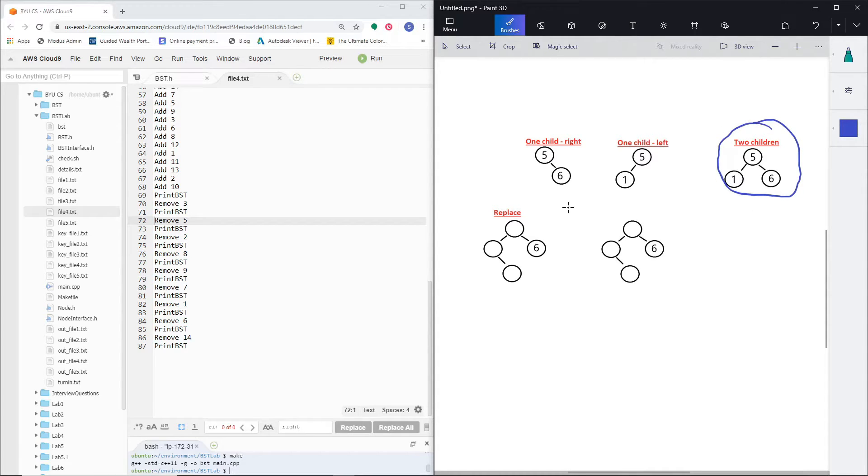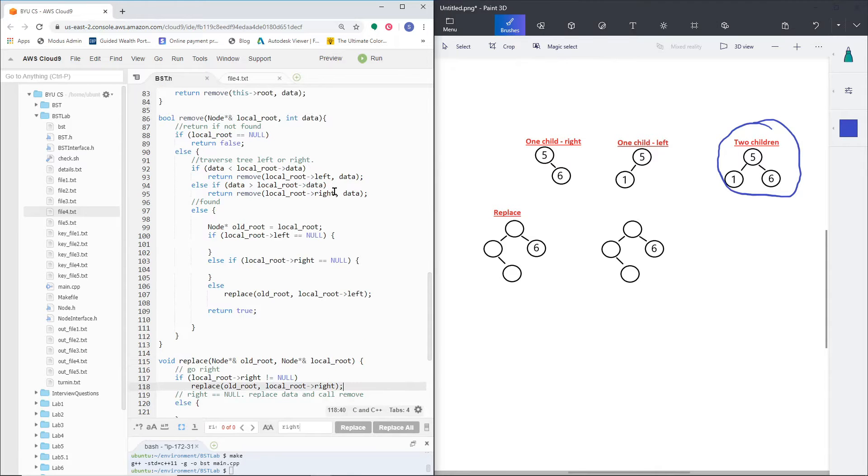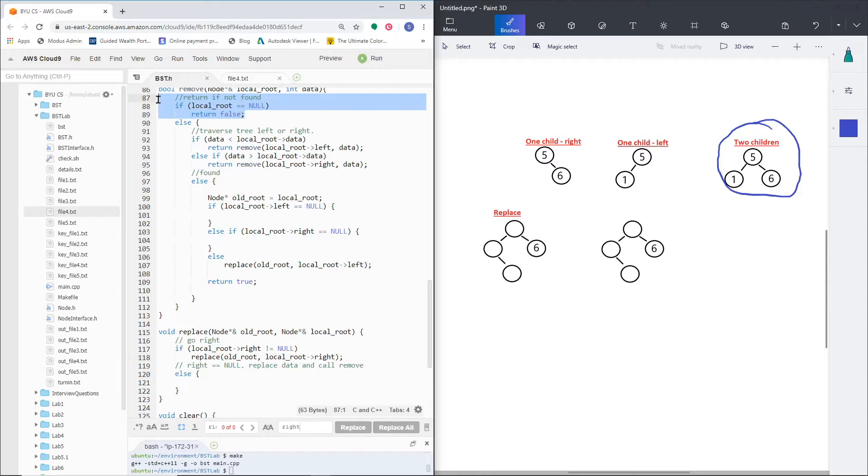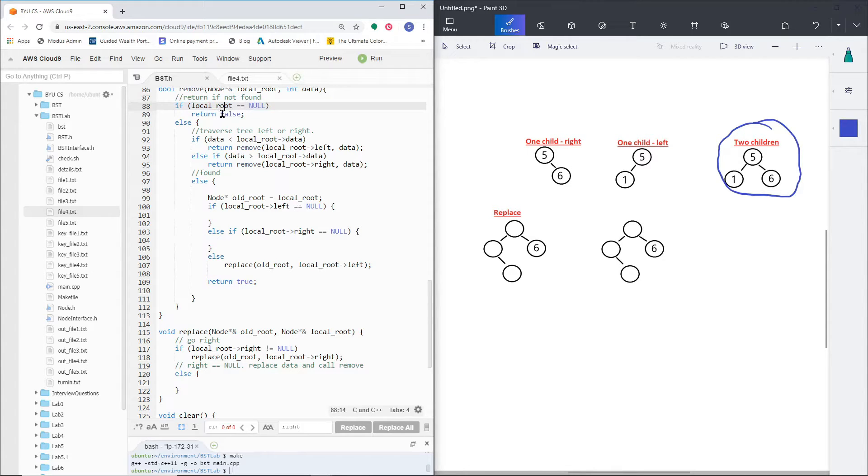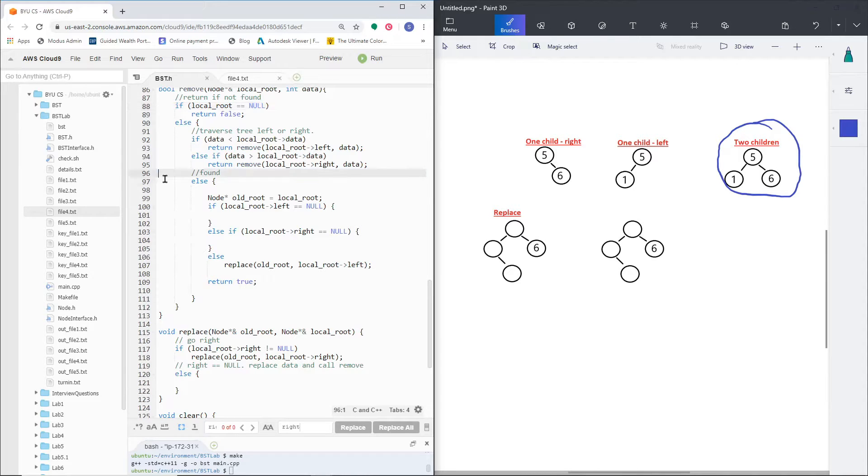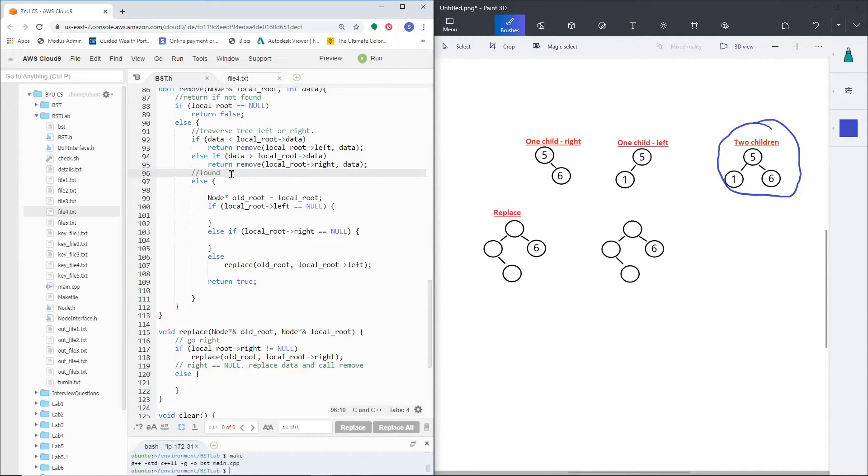So going to my code, I've got the remove function. First several lines are pretty simple - if I don't find it, I'm just going to return false. Else, I'm going to go through my tree left or right depending on the value of the data. And then here's where we're going to run into our cases that we have to handle.